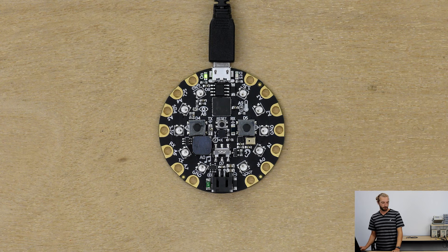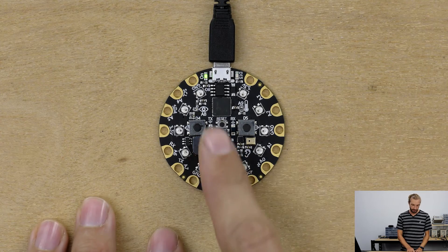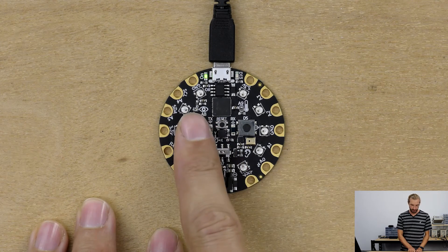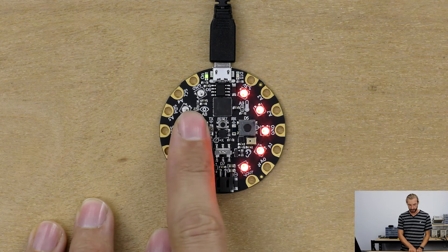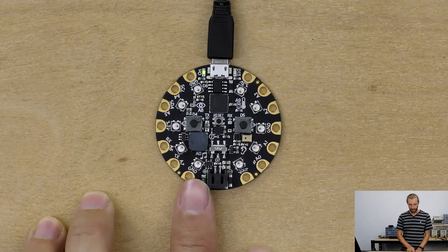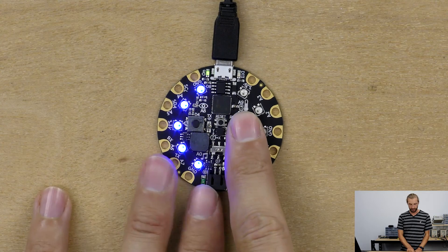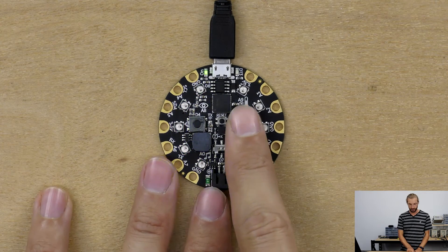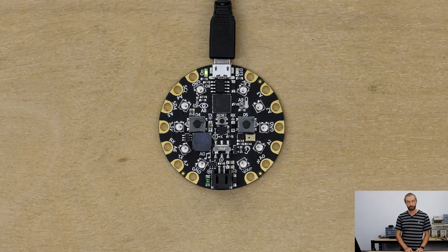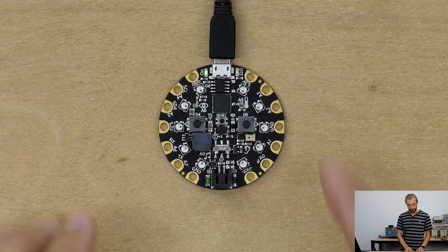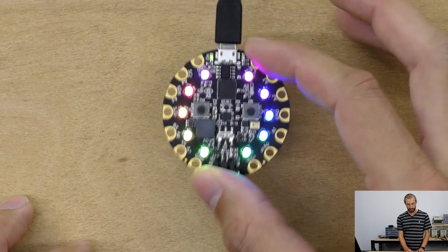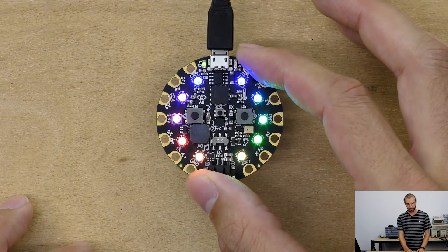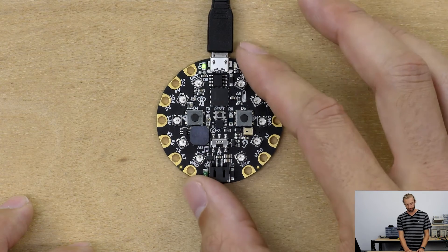So for our program, we want to have some lights turn on with each button press. So one half of the lights with a button press, and a half of the lights with a B button press. And I've chosen red and blue for the colors. And I've also added in a shake to play a rainbow animation.